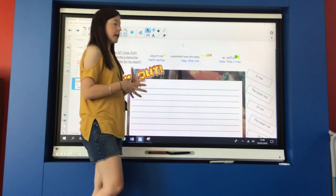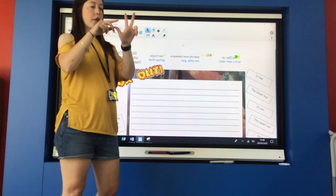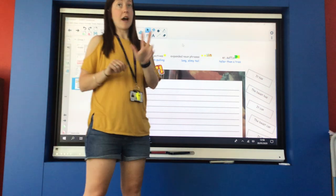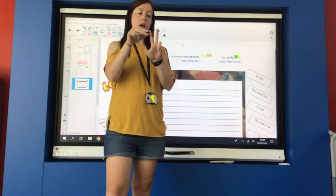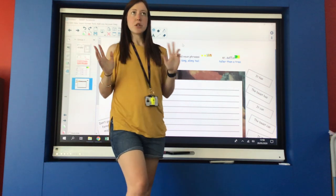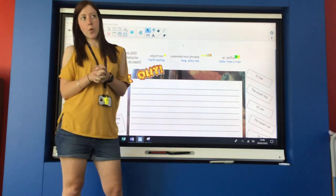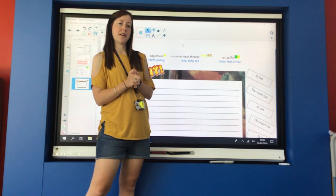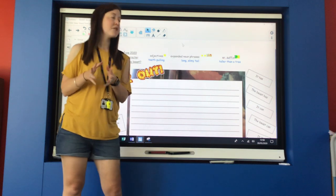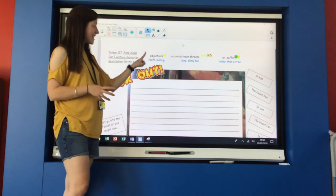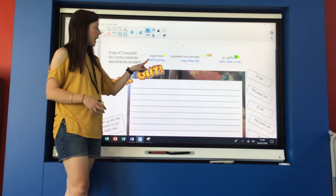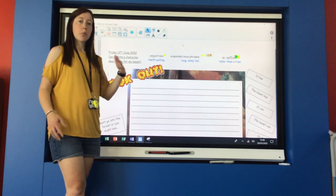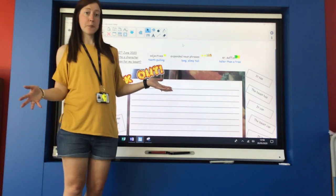Okay, in our description then I want you to include the three tools that we've practiced this week on Tuesday, on Wednesday and on Thursday. Can anybody remember what those tools were? Okay so the tools were we created some exciting adjectives for our noun phrases like teeth pulling, blood sucking, arm snapping.